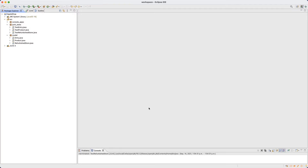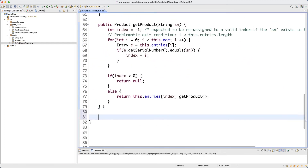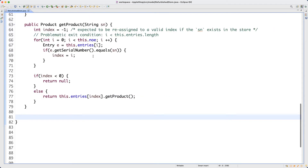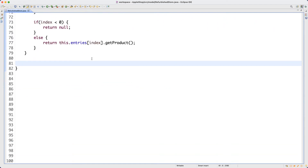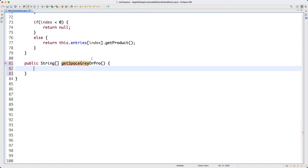Let me first declare the method header, then speak about its algorithm, and then do the coding and testing. Let's click on the RefurbishedStore class and go to the end to declare a new method. It's a public accessor method that returns a string array, where every string in the array denotes some existing serial number. Let's name it getSpaceGrayOrPro. For now I'll just return null to make it compile.